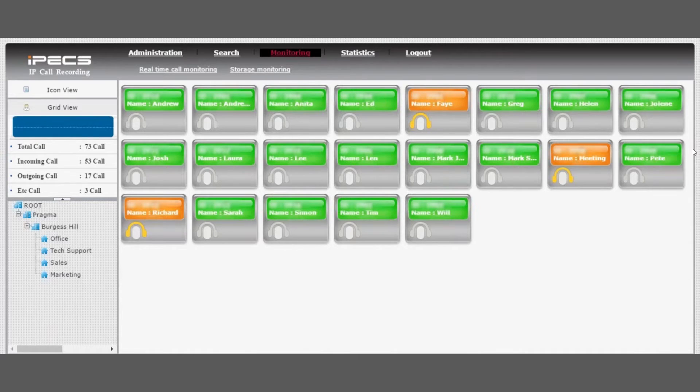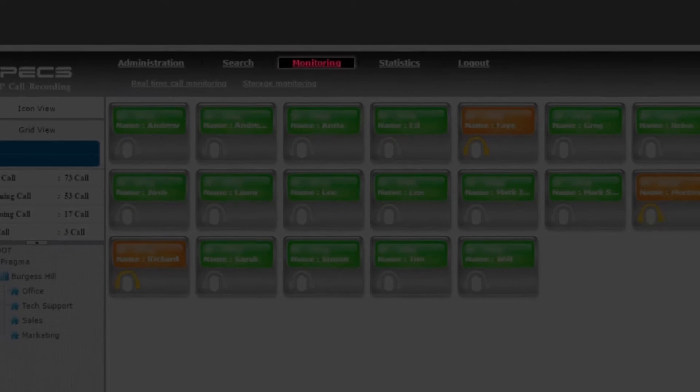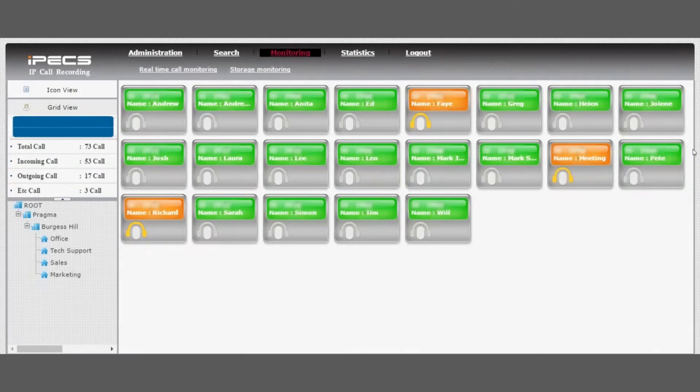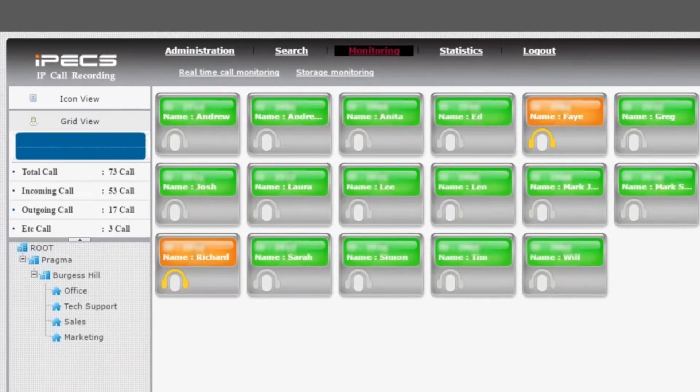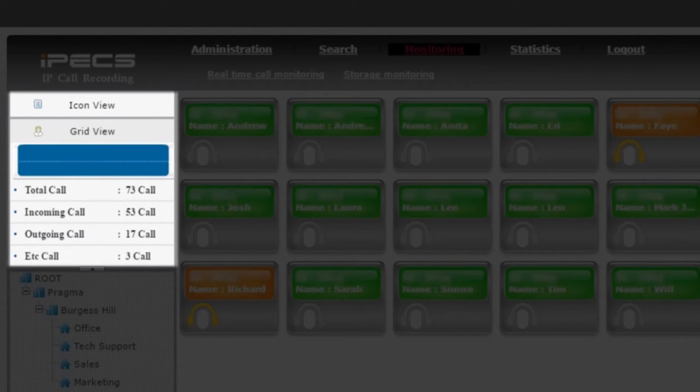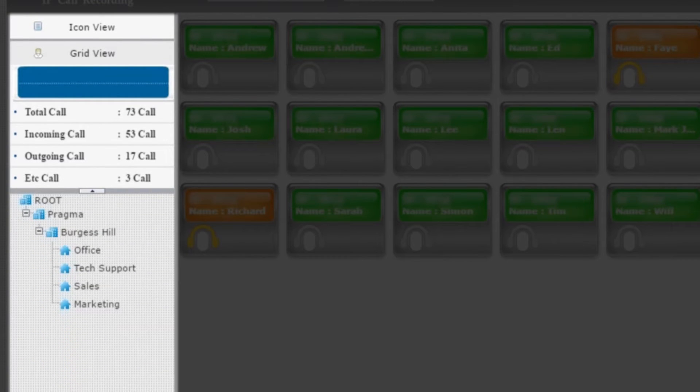Under the Monitoring tab, real-time call monitoring will be displayed. All registered user ID numbers and names will be listed with a green background. An orange background will display for all phones that are in use. On the left-hand side, a collective call summary is displayed. Filter by department using the directory.